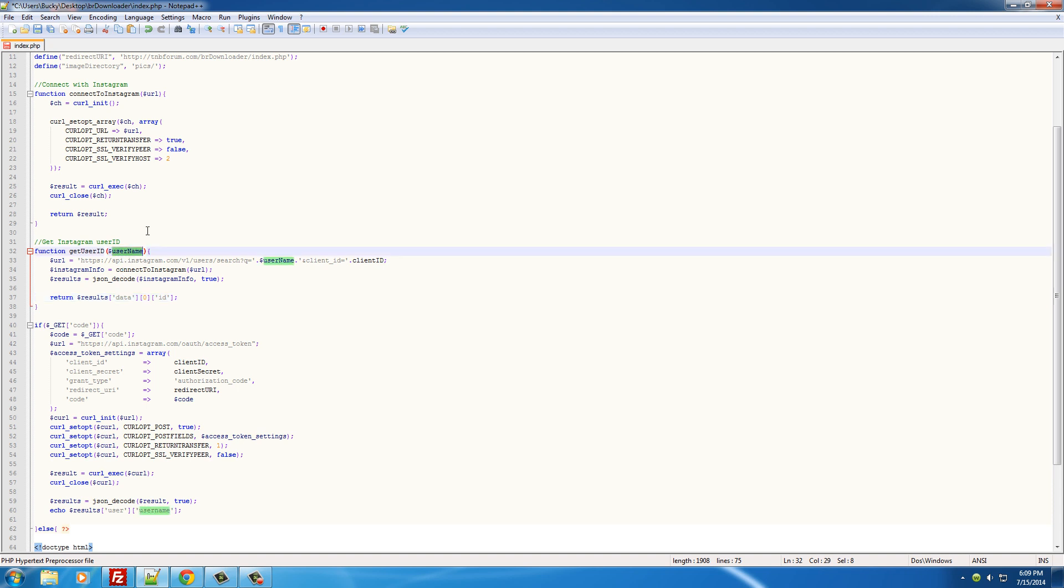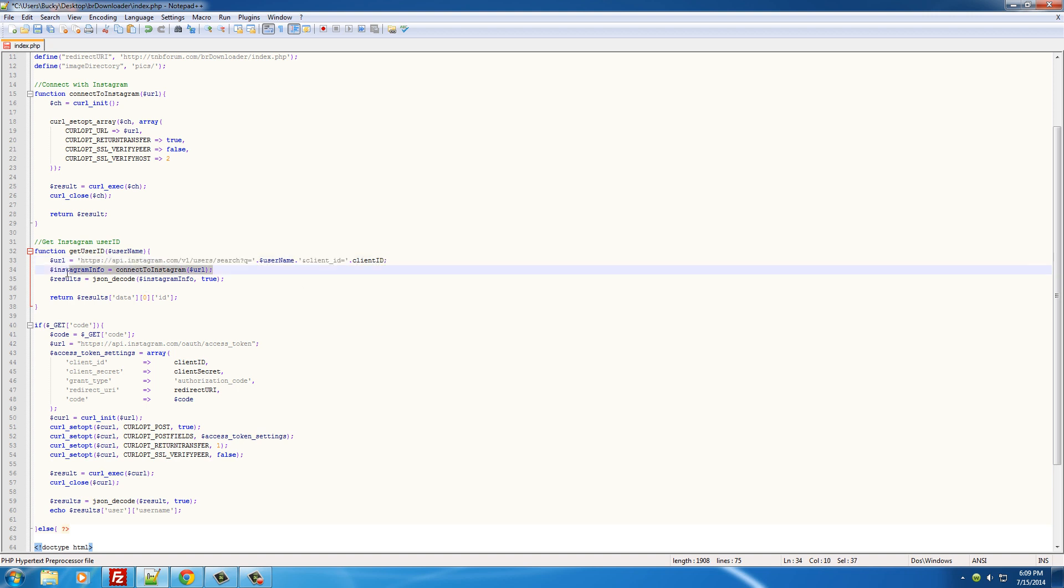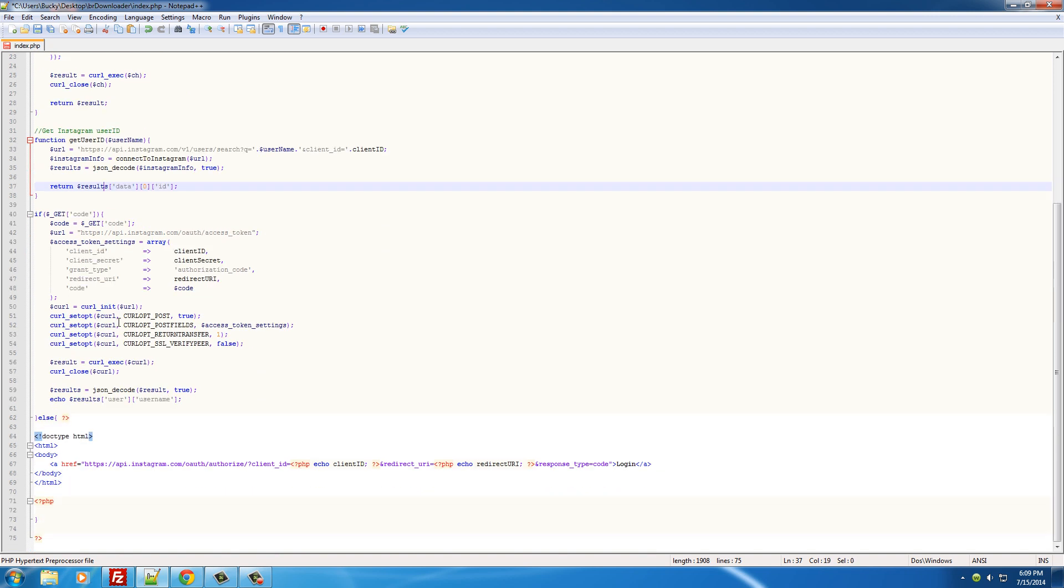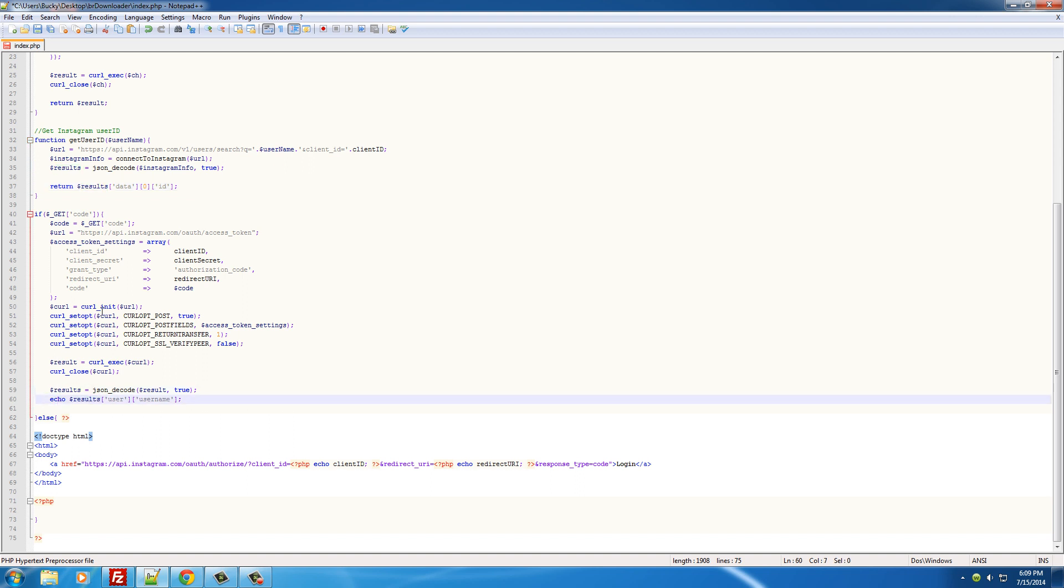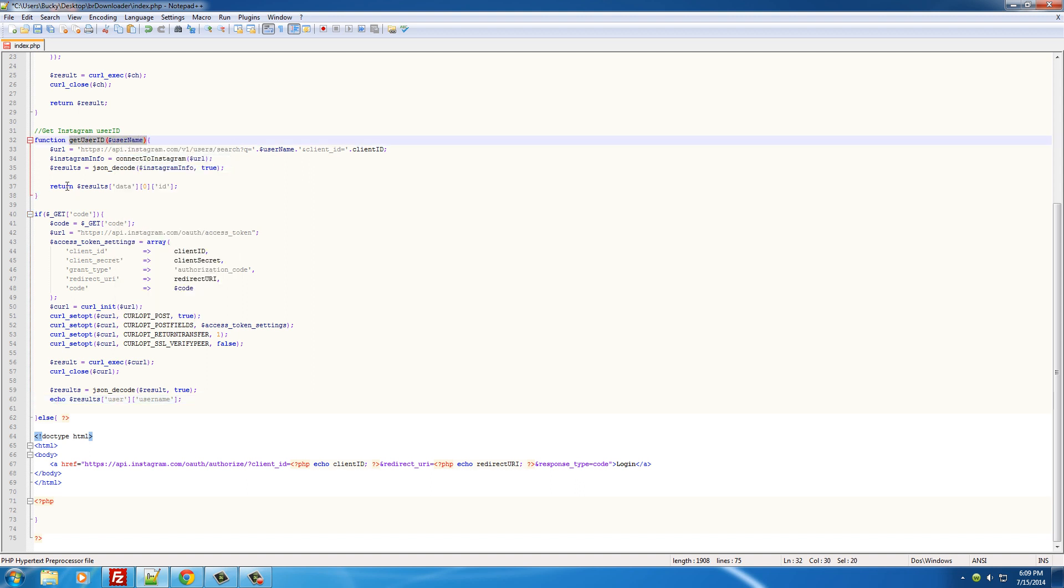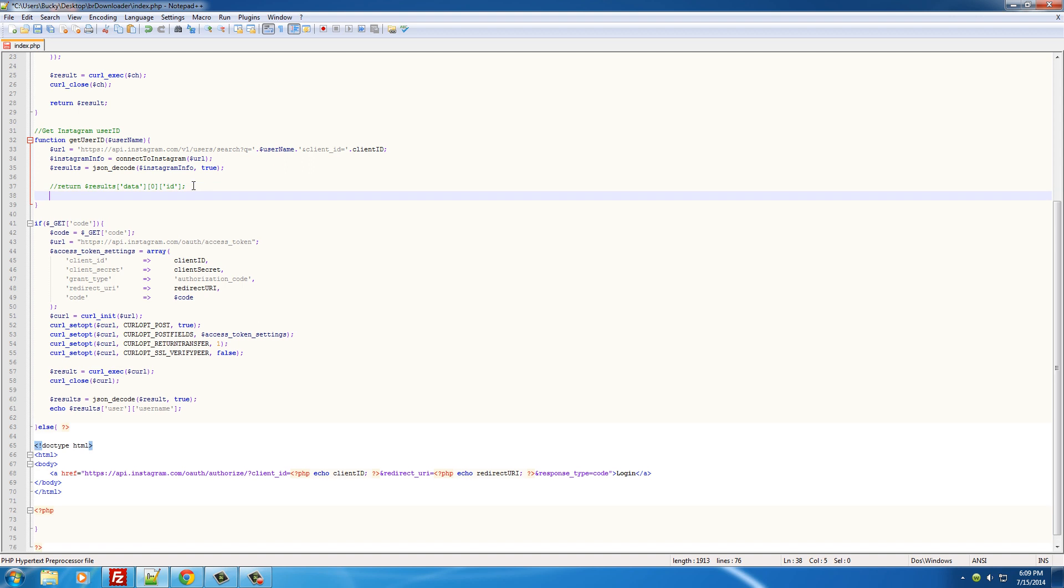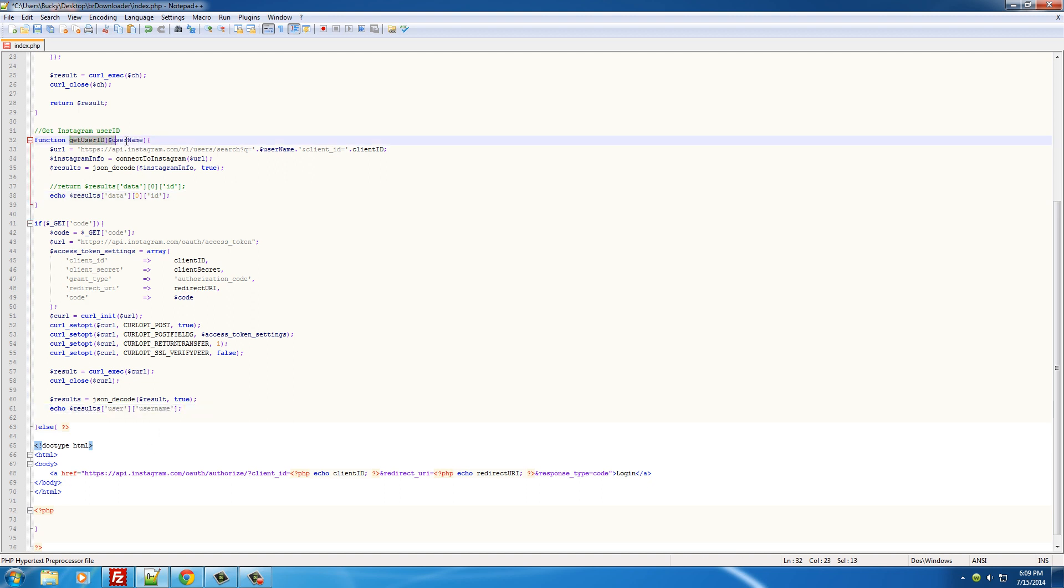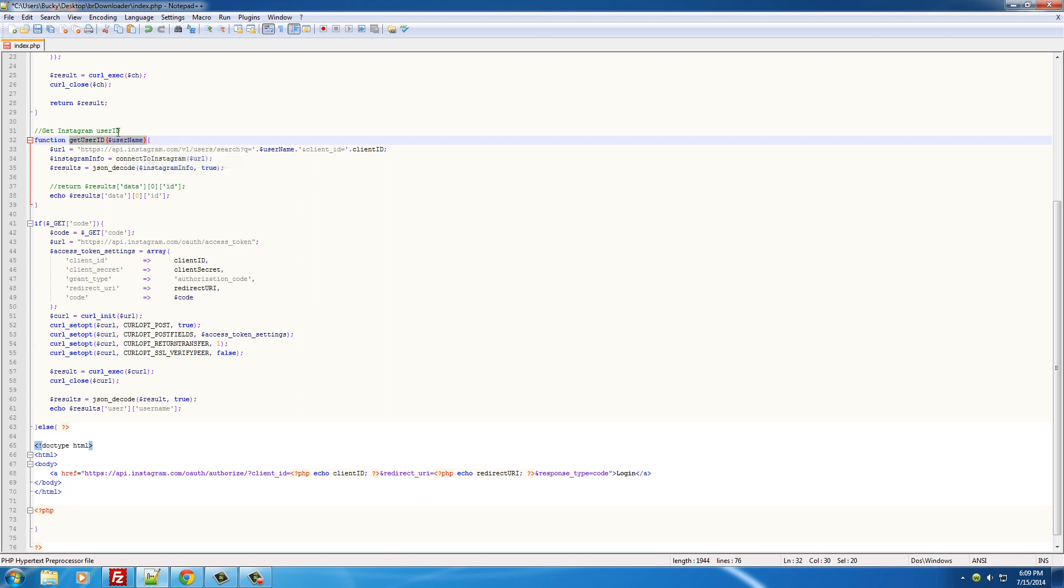So basically what we said is hey, we have the user's username and we want the ID. So this is the URL that I get it from, I want to connect with you, you gave it to me, this is how I display it. So right now it's just returning it, but if you want to we can actually echo this instead of returning it, just for testing purposes. We'll just print it out on the screen.